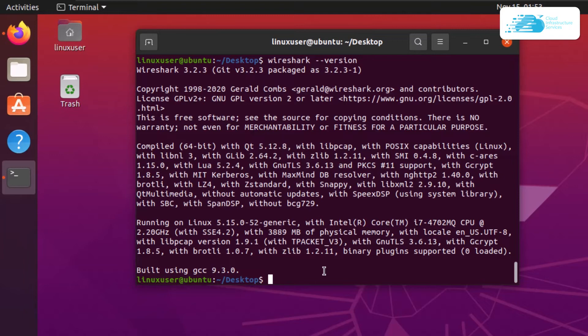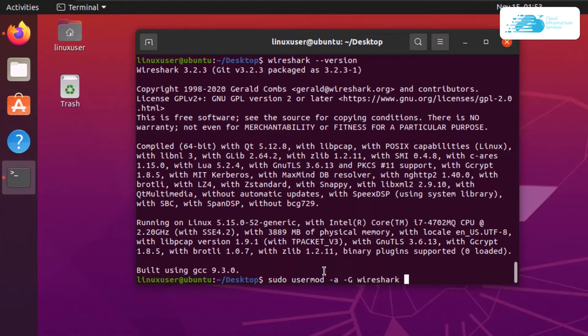You can do that with the following command: sudo usermod -aG wireshark $USER. The command passes the global variable for user, which is dollar sign capital USER. After that, press enter.